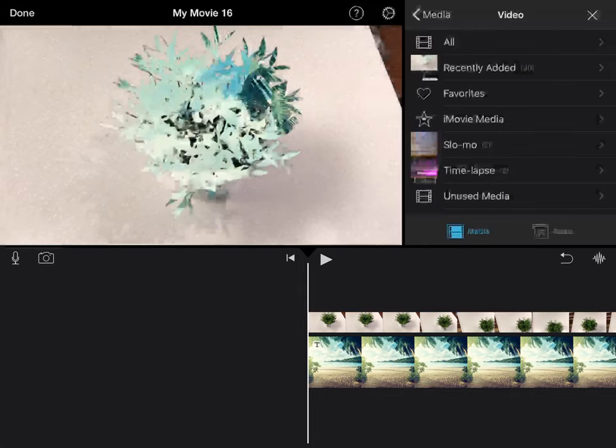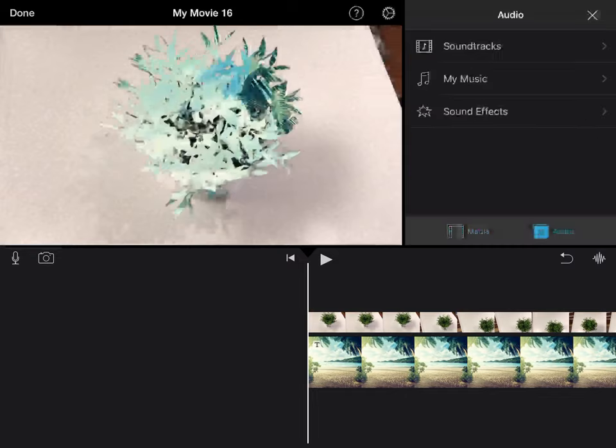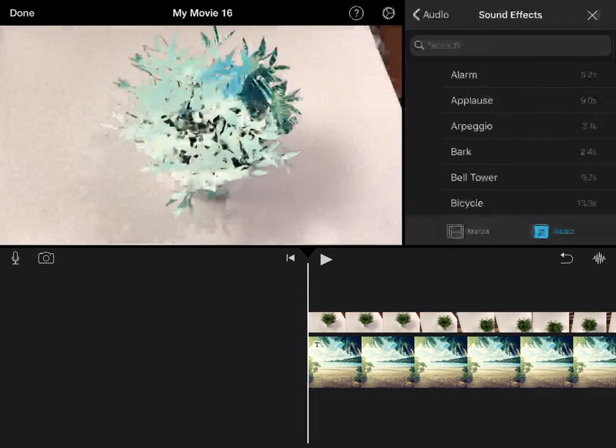Instead of on the media selection, tap on audio down at the bottom. Here I can select sound effects to put inside.